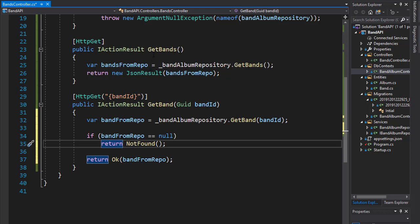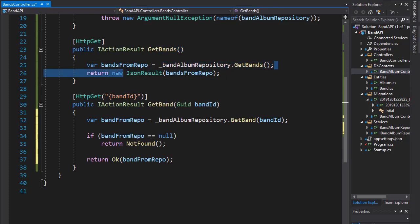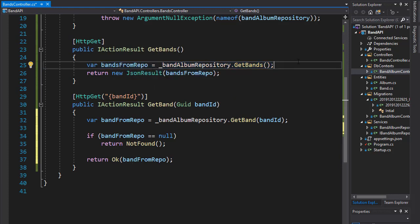And I'm going to do the same over here for the get bands. Now here, I don't want to actually check if the bands exist because we are getting a list of all bands. If the result is null, that simply means that we don't have any bands in our database. But it's not really an invalid request. It simply returns nothing because we have nothing.